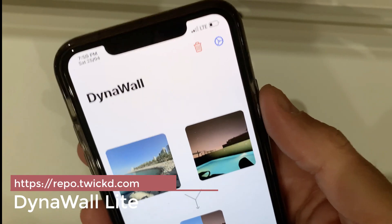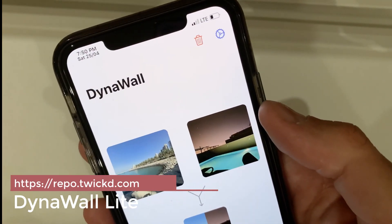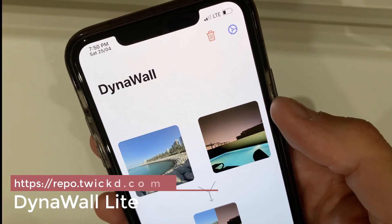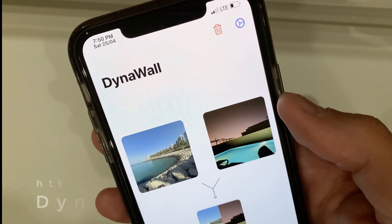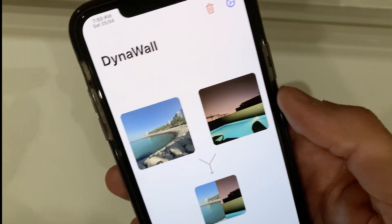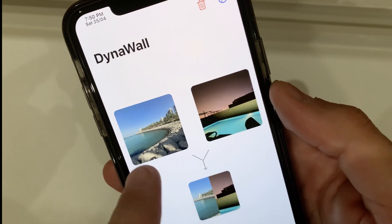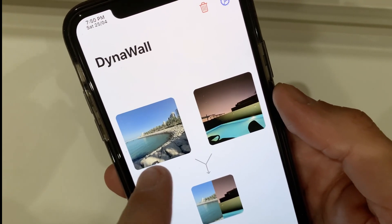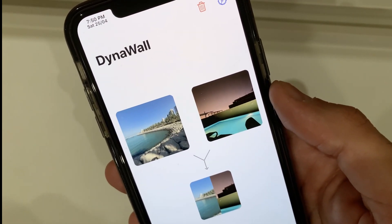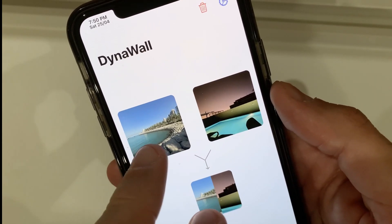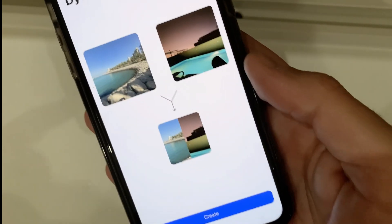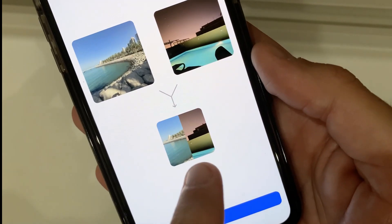The next one is called Dyna Wall, but I'm suggesting Dyna Wall Light, which is a free tweak. Dyna Wall is not free — it's around $2.79. What does it do? You choose your photos and you create a dynamic wallpaper. I've chosen two photos, one for light and one for dark mode, and then you get a preview of how it's going to look.